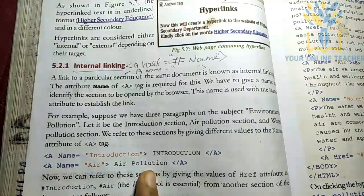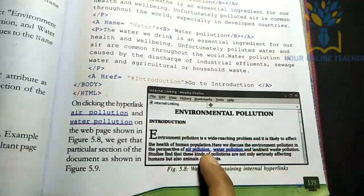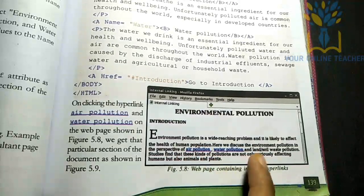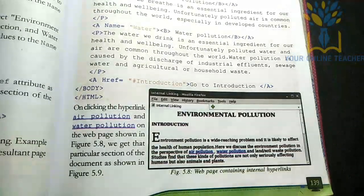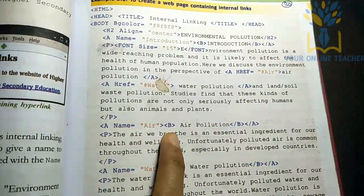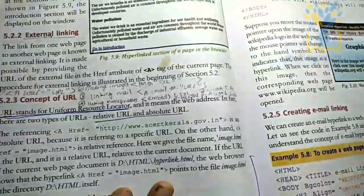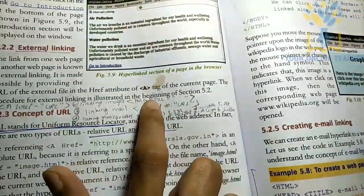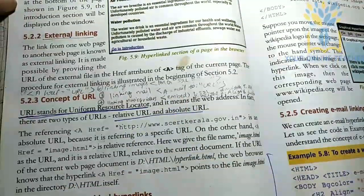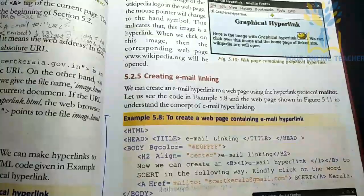If you have a question, follow the link in the description. There is another link in this video with a portion covering air pollution and water content. We can also use an email link — please visit email. They will add a full form link: Uniform Resource Locator (URL). So you can send an email using a mailto link.